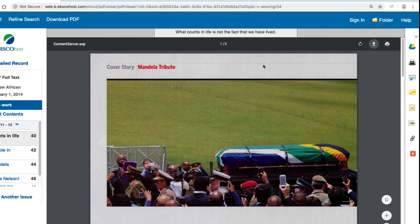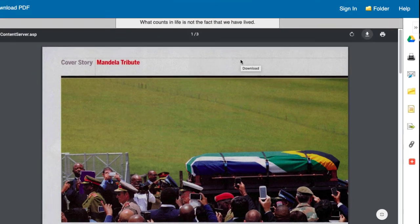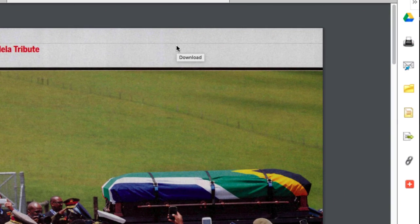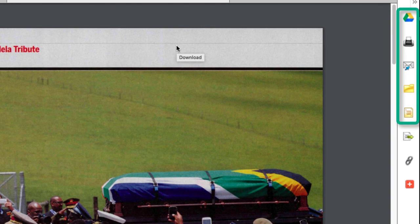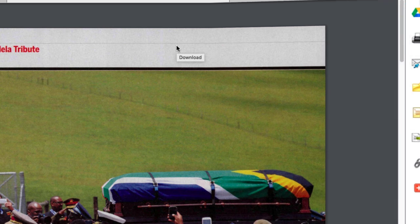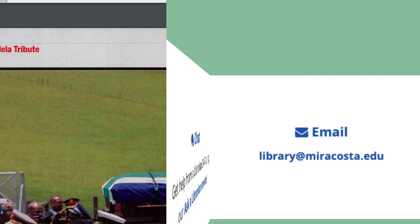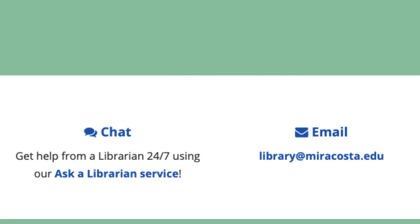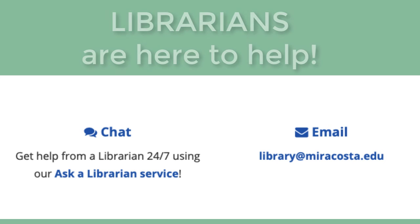The features in this database can be found in most other databases. Use them to your advantage to make your researching life a lot easier. As always, librarians are here to help.